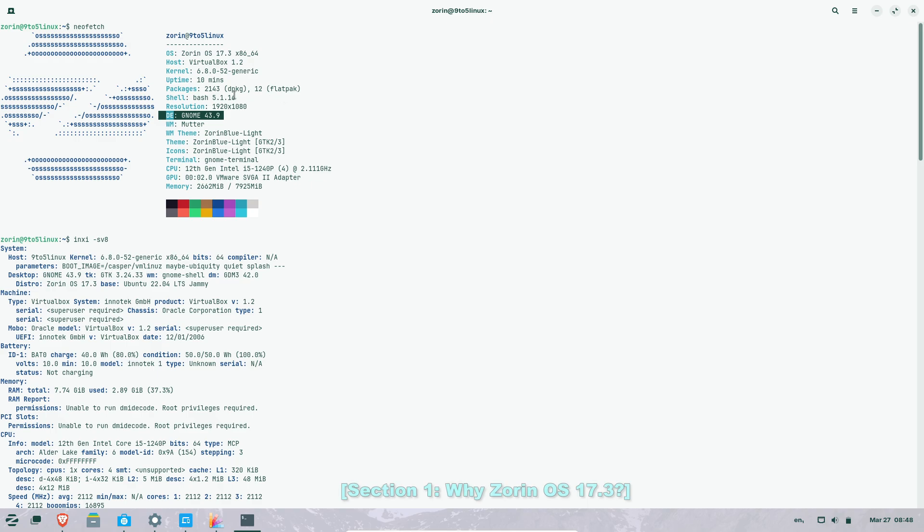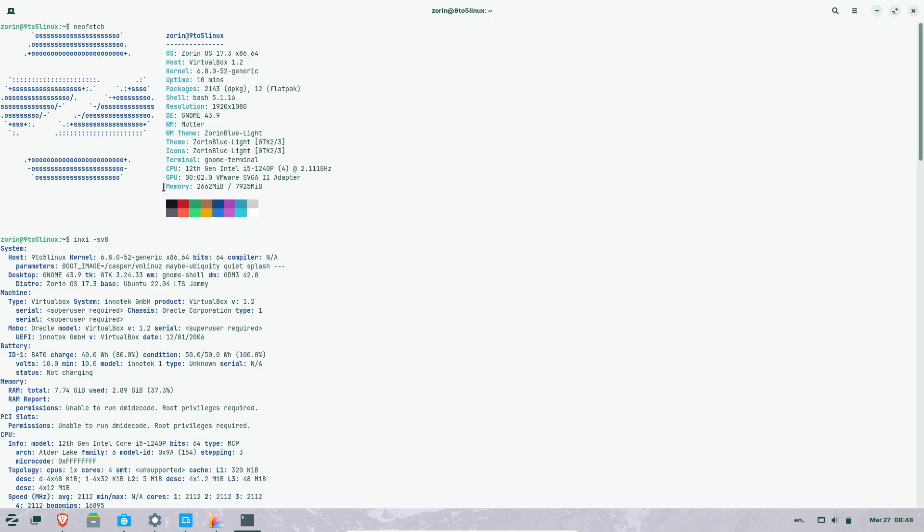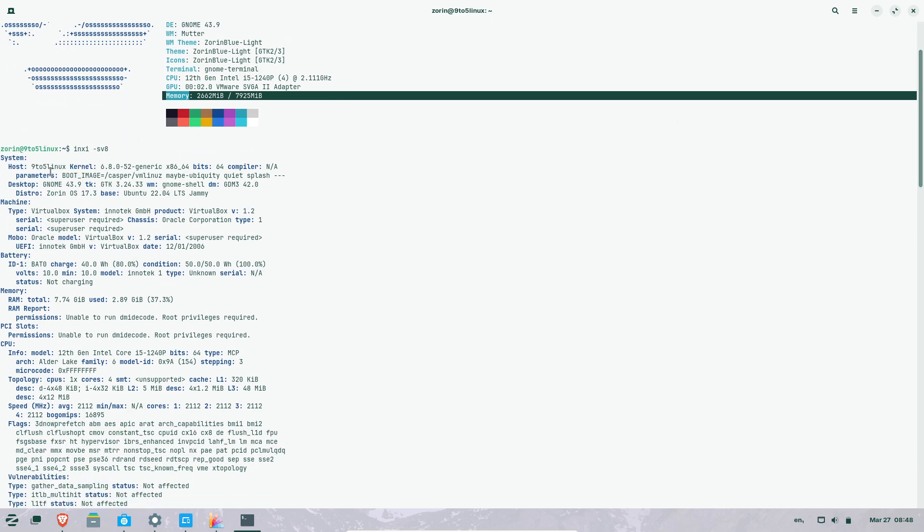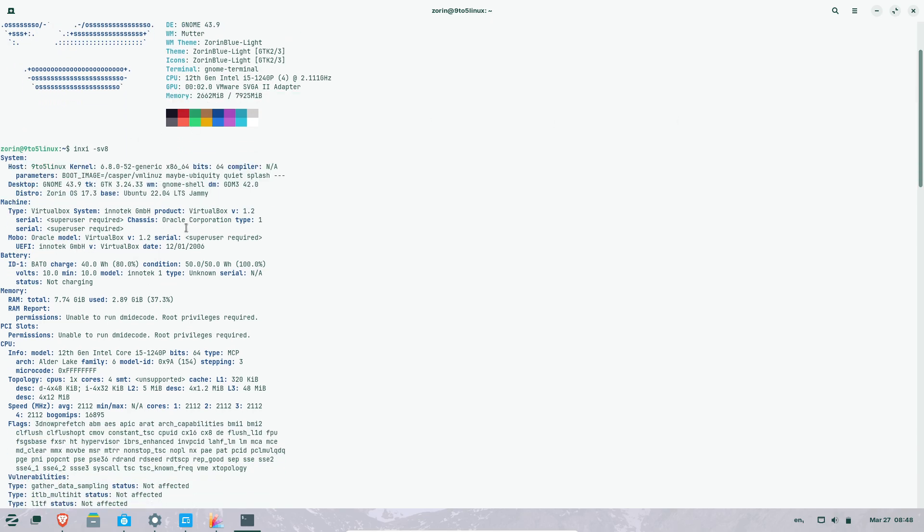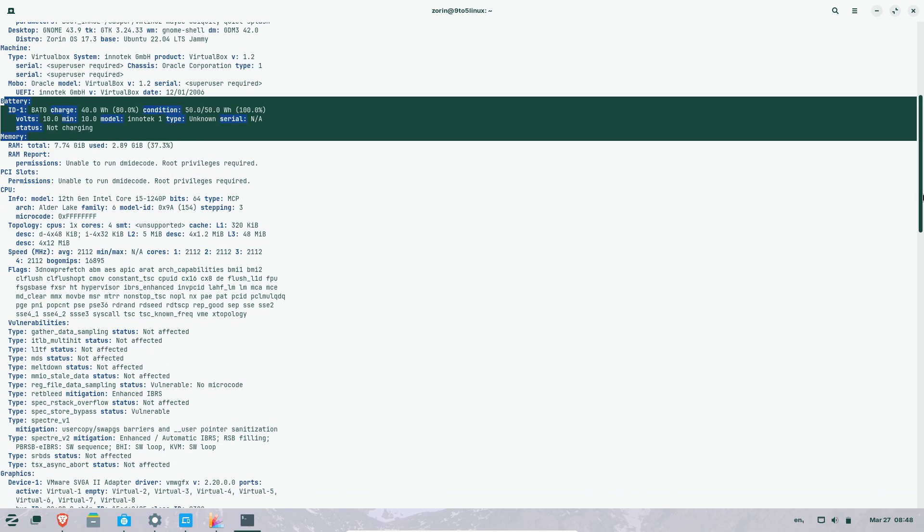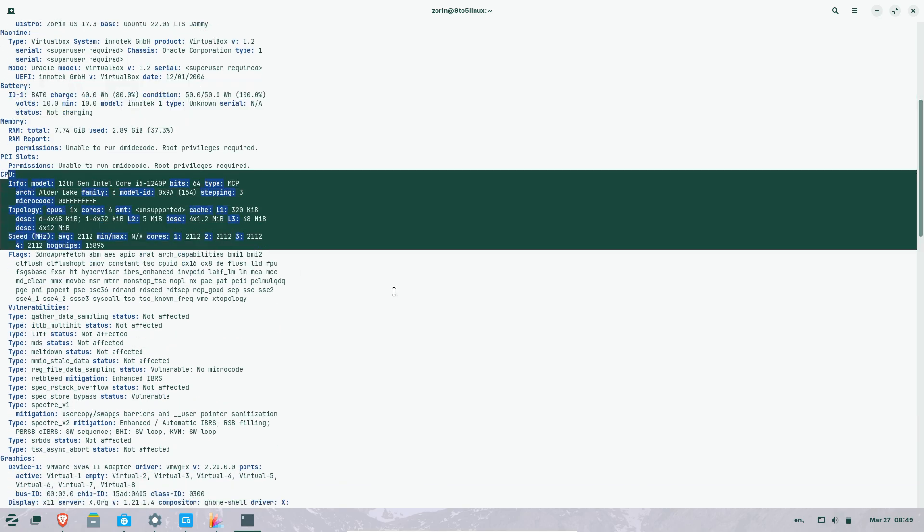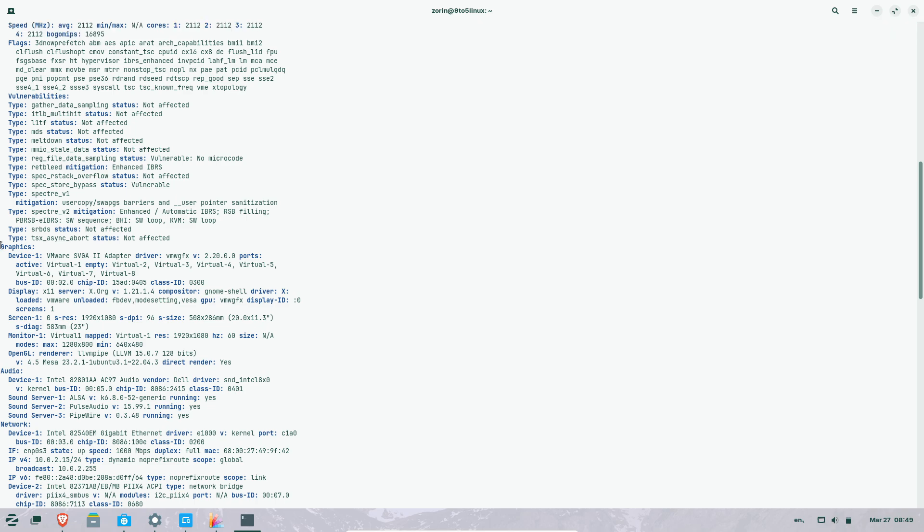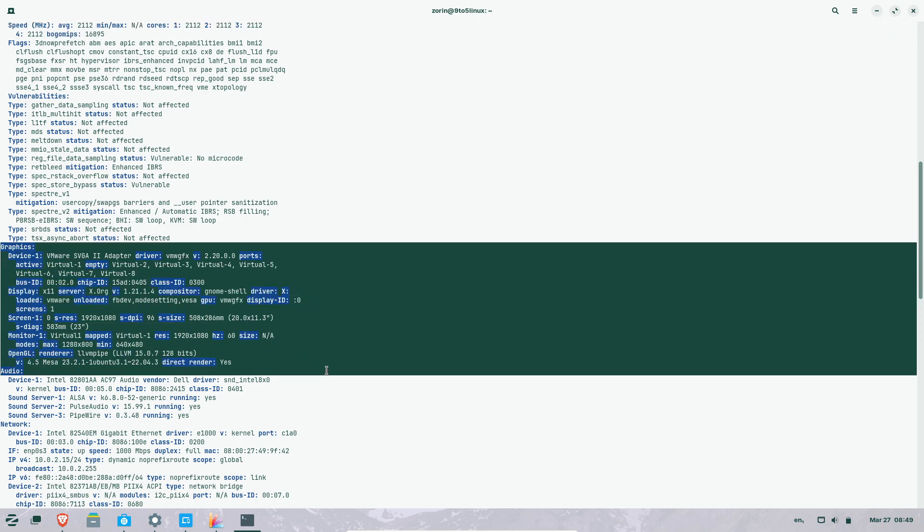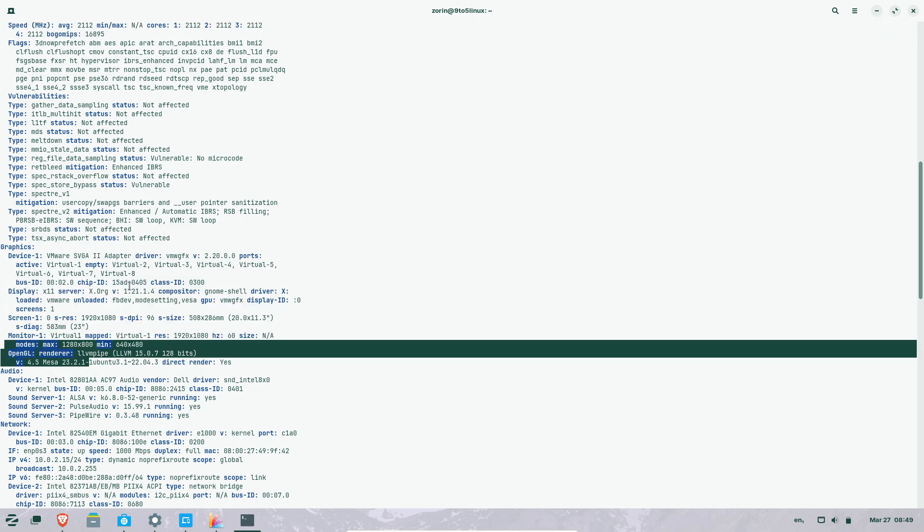Why Zorin OS 17.3? Zorin OS has long been praised for its intuitive design and Windows-like interface, making it a seamless transition for newcomers. Version 17.3 doubles down on this philosophy by addressing Windows 10's impending discontinuation.